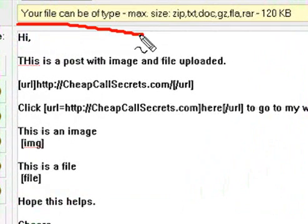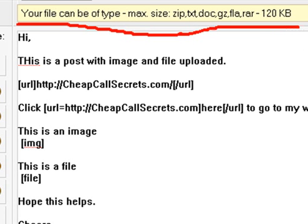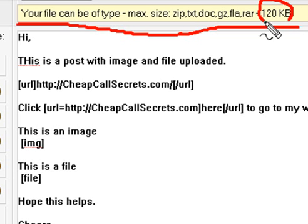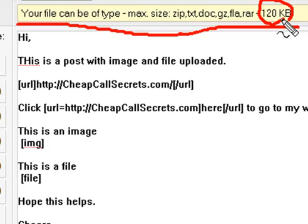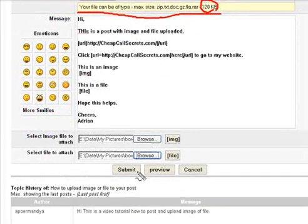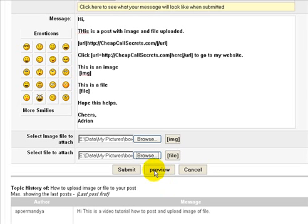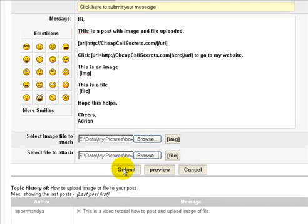And this is the maximum size. It's 120K: ZIP, TXT, DOC, GZIP, or Flash. You can click preview if you want to preview it before, but otherwise you can just click submit. Click submit.